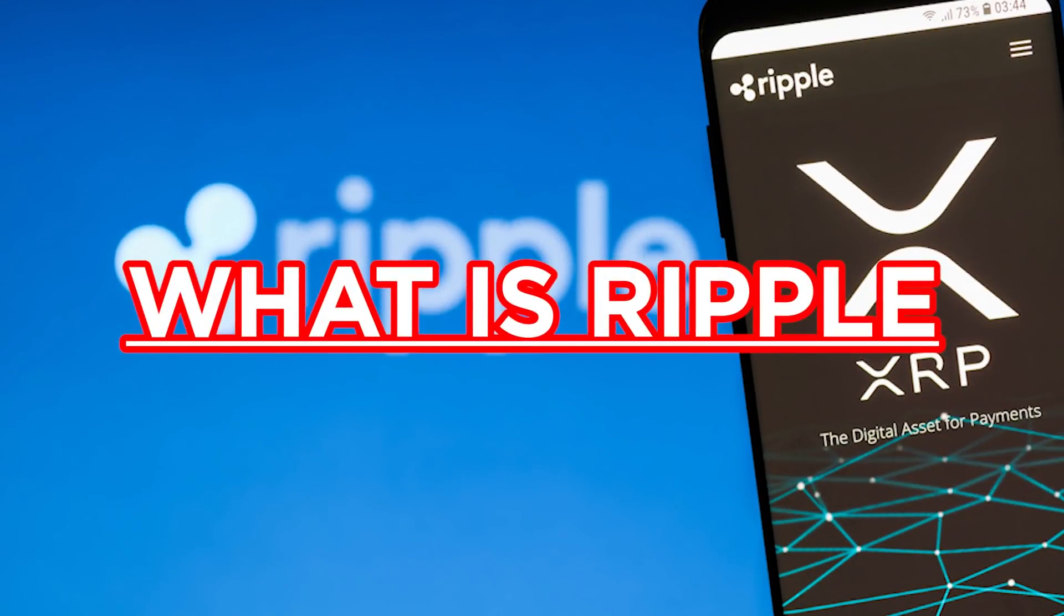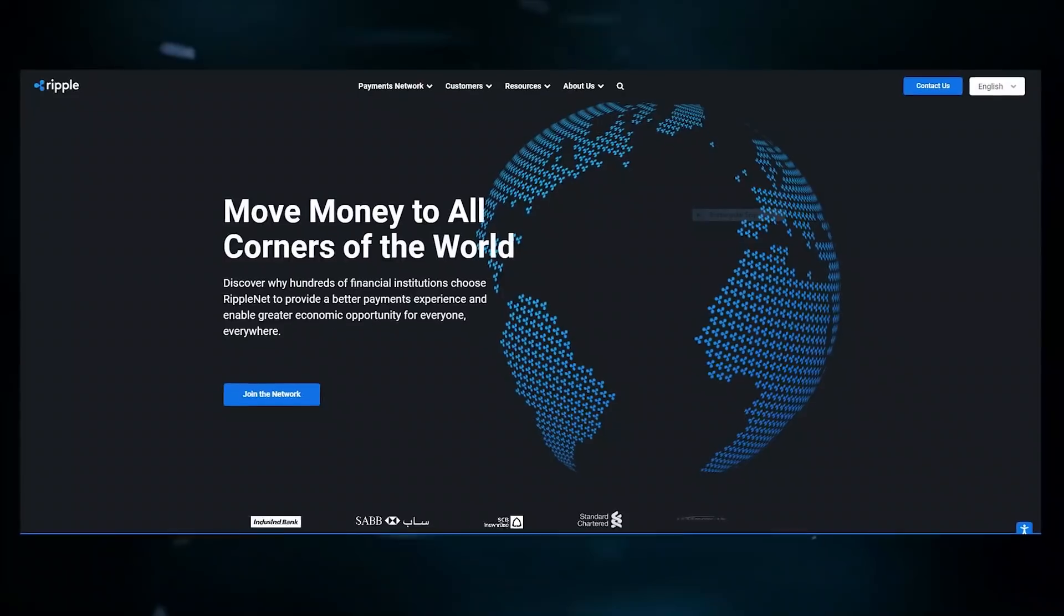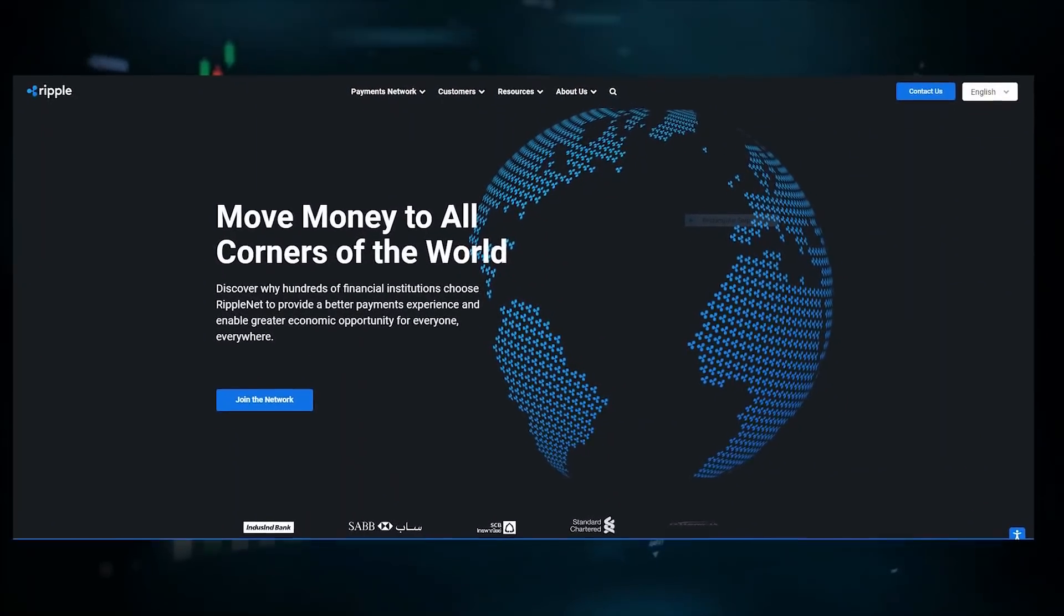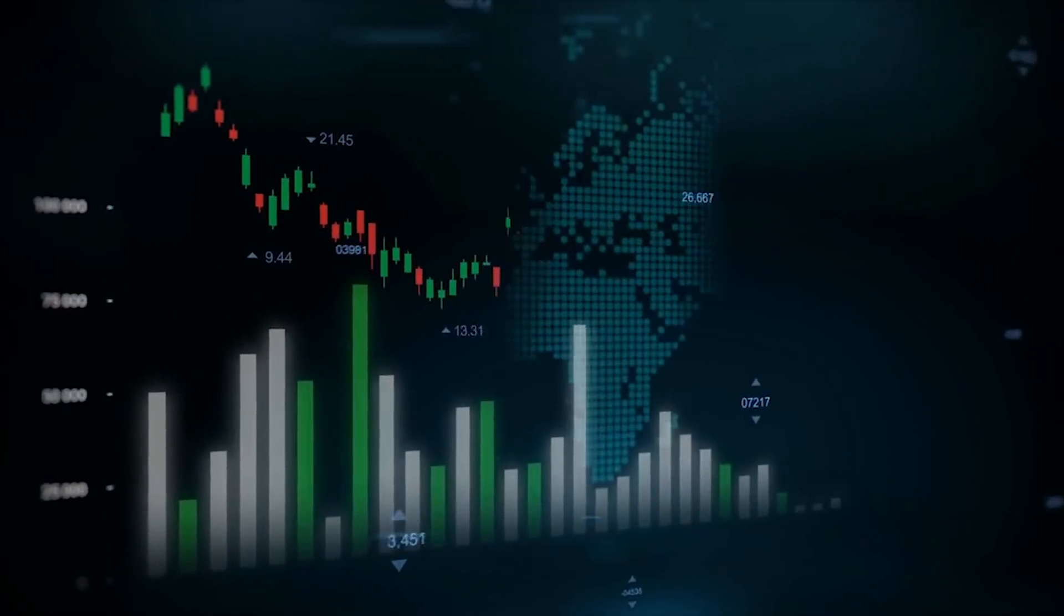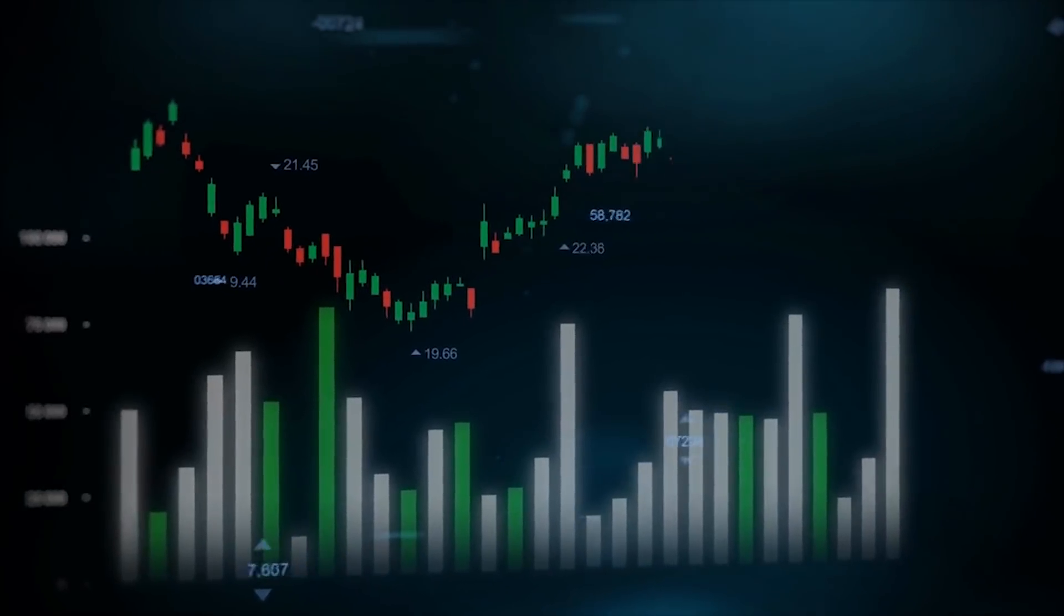What is Ripple? First and foremost, Ripple is a real-time gross settlement system, currency exchange, and remittance network developed by Ripple Labs, Inc.